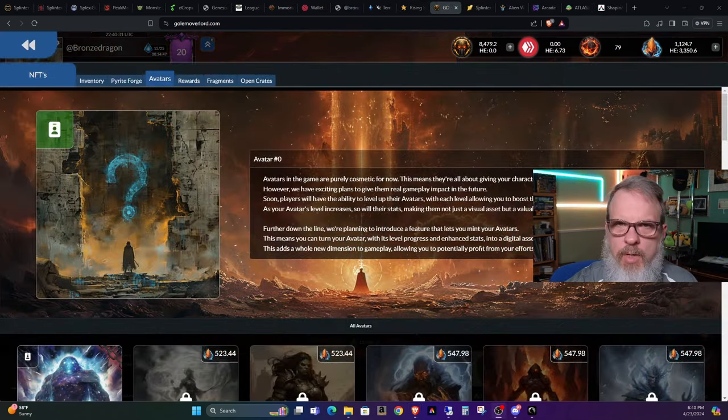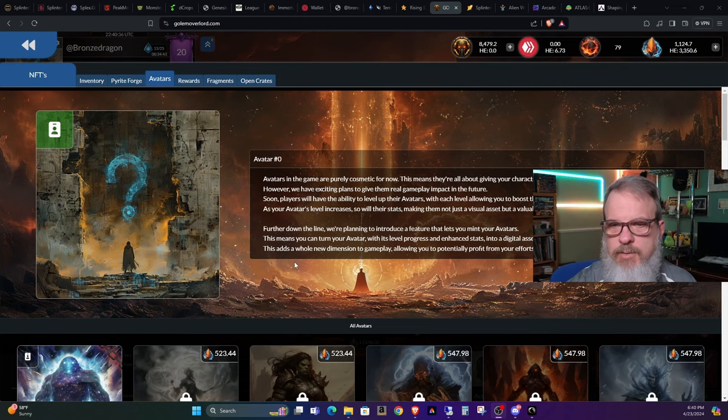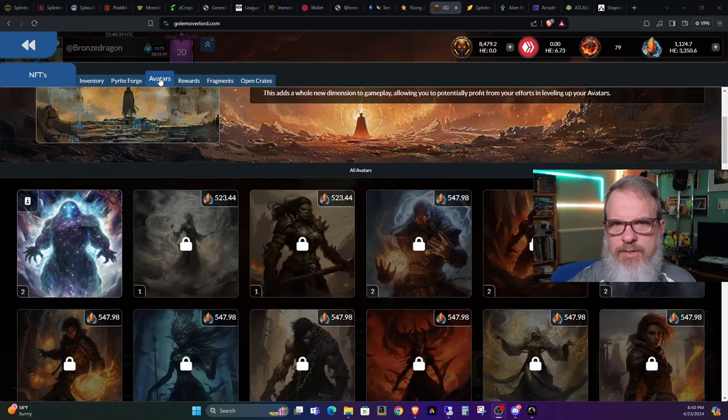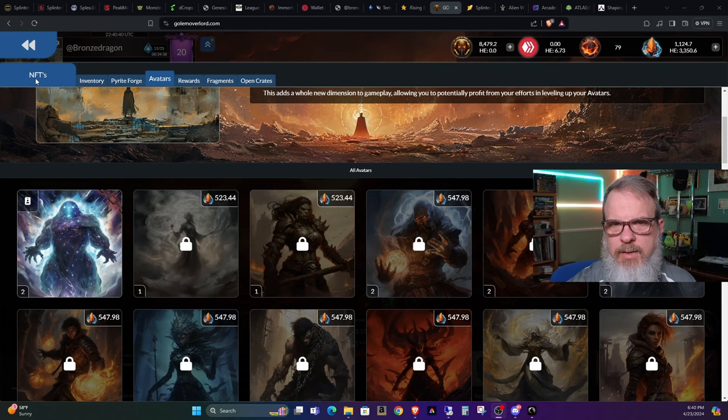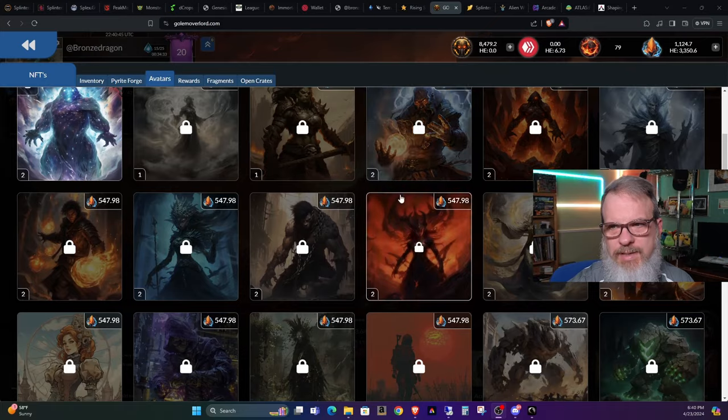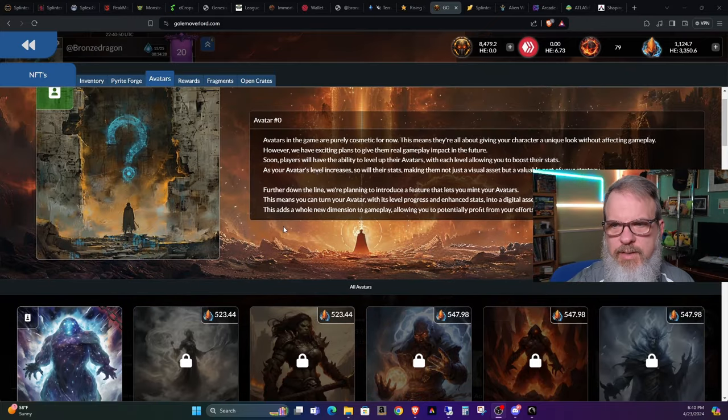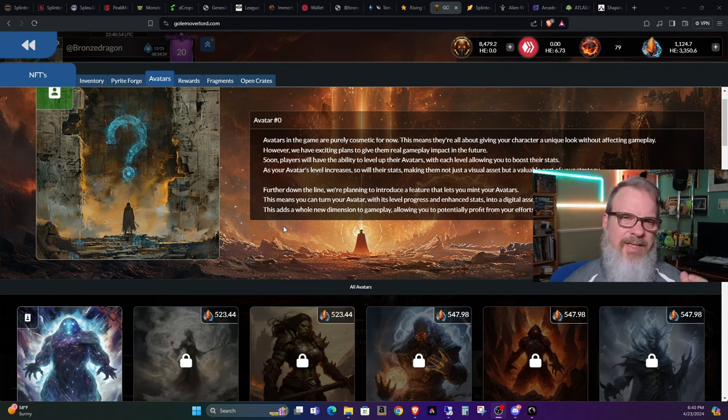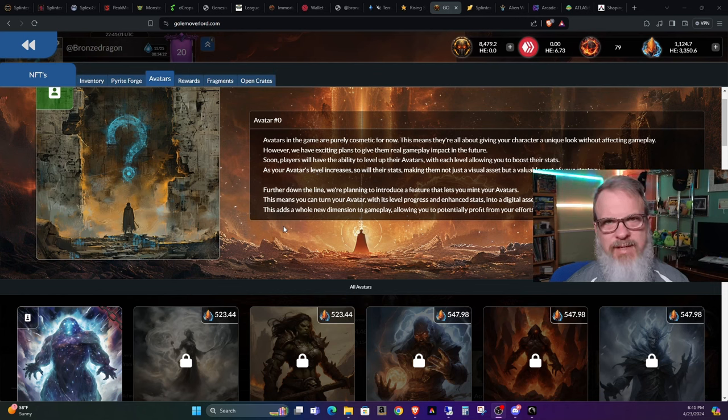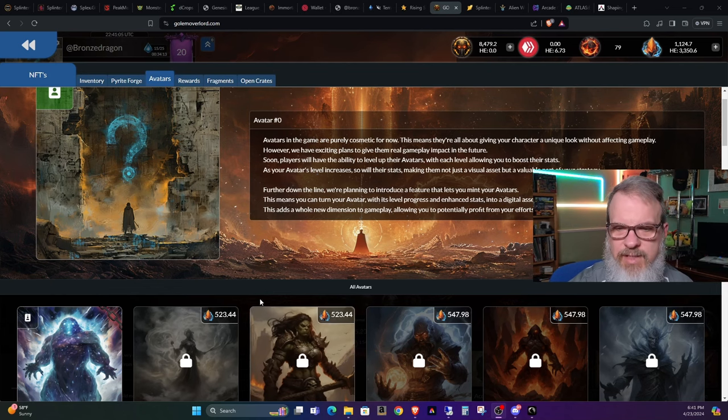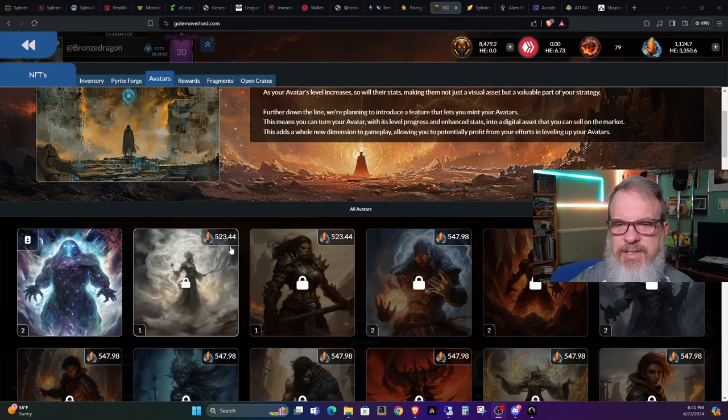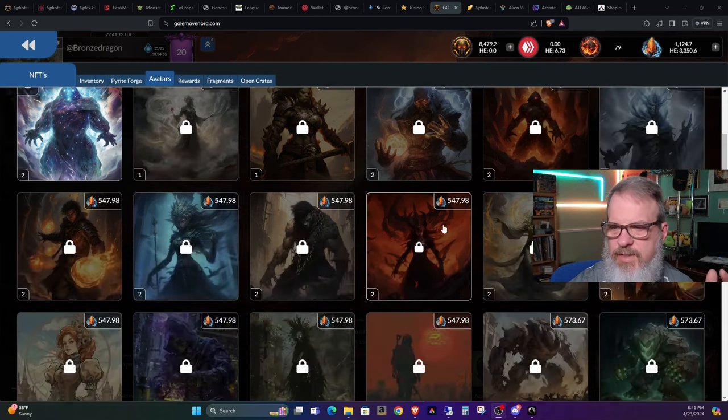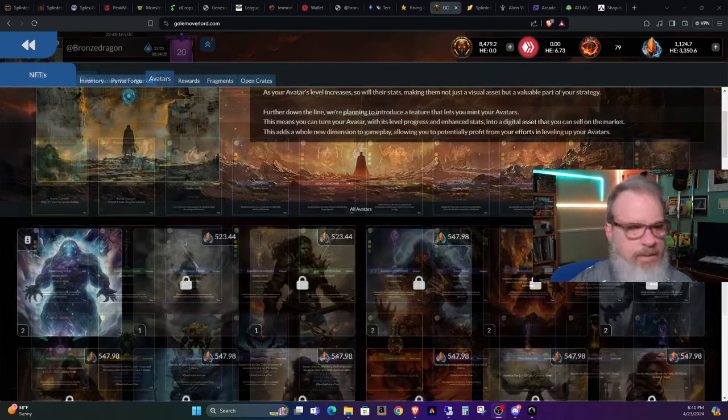One of the newer items he's put into the game is our avatars, which you can purchase on the NFT main tab and then the avatar sub tab. As you can see, they're quite expensive and at this point are purely cosmetic. Down the road, he's planning other things for them. Myself, if you've been watching my videos for a while, you know that I don't really go for purely cosmetic things. If it doesn't give me a stat bonus, I'm not into it.